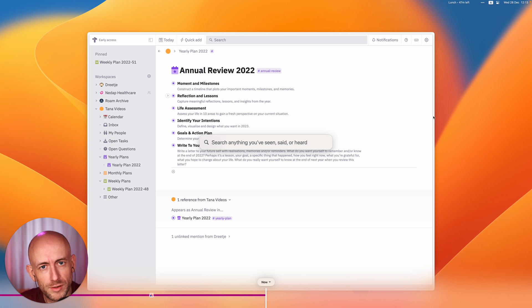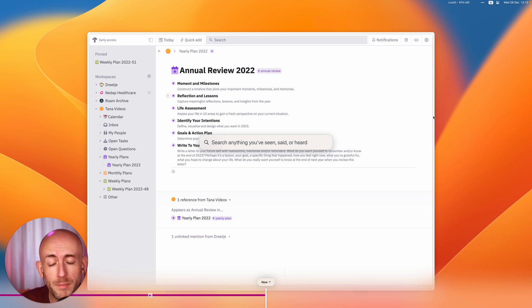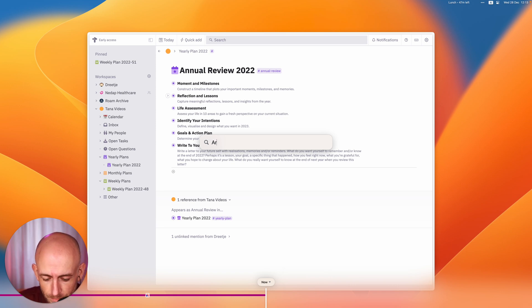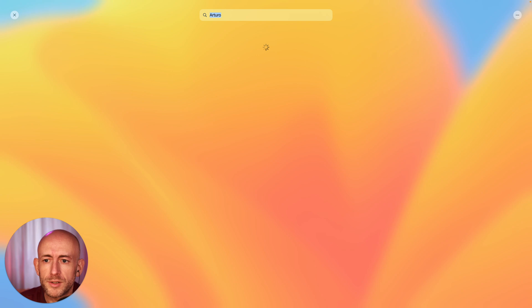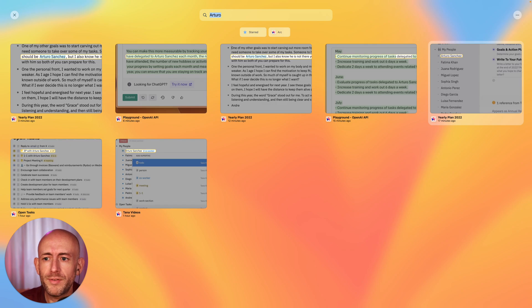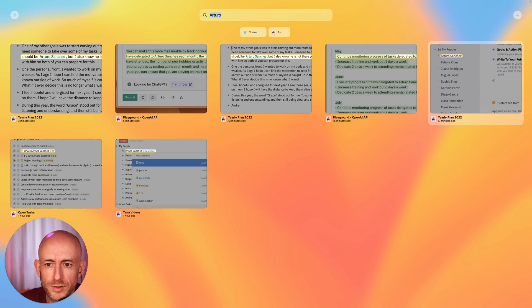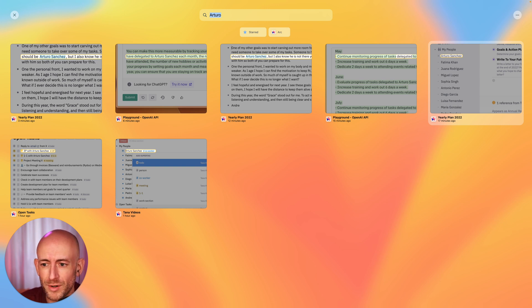So you might remember that in my previous video we wrote a letter to my previous self and I mentioned Arturo. So looking for that you can see whenever I used the word Arturo or I saw the word Arturo on my computer.